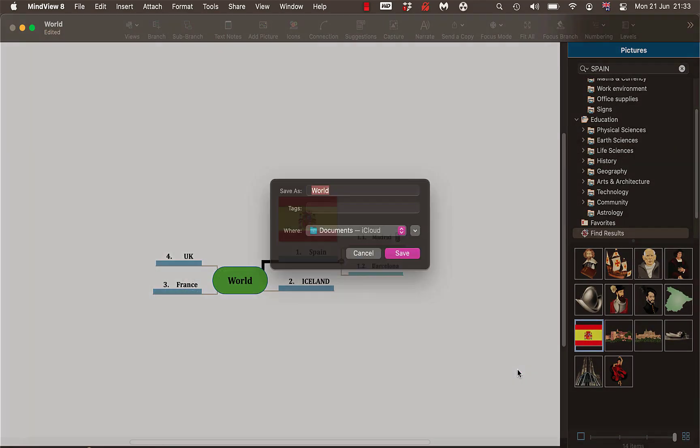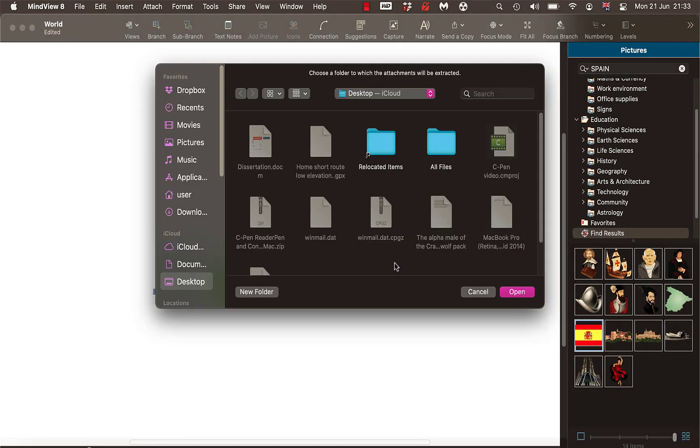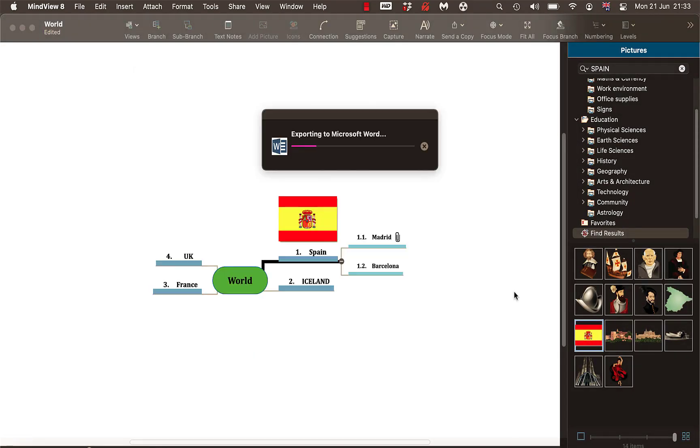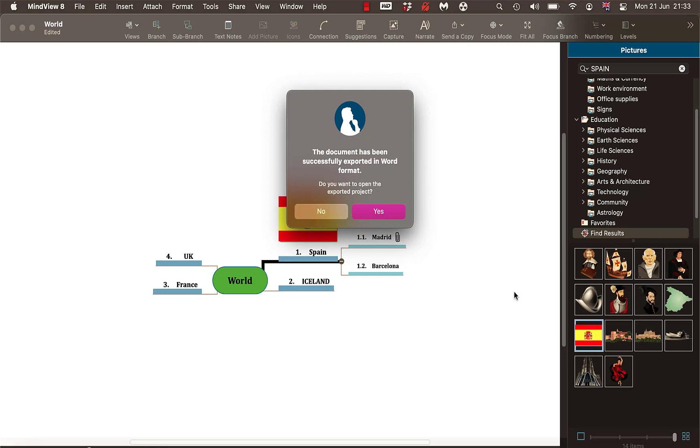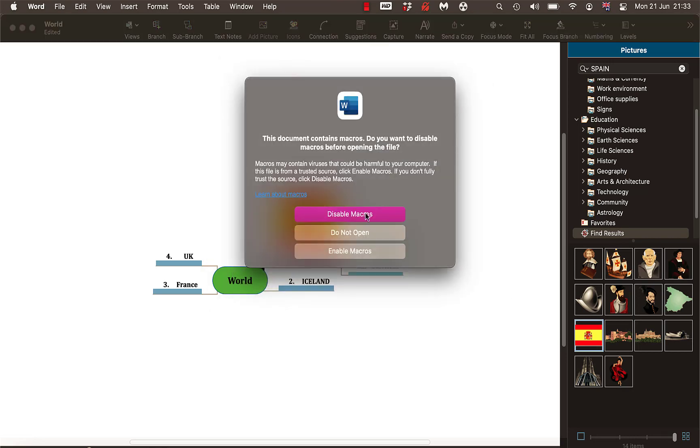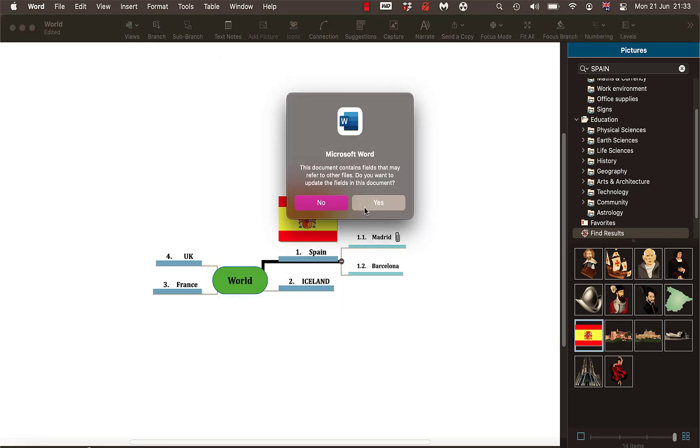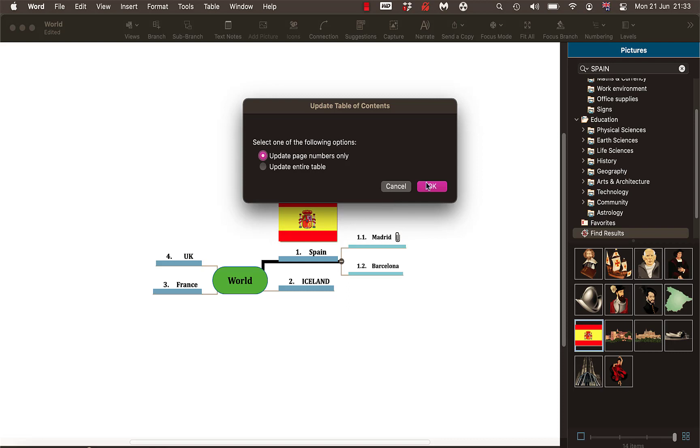Select Export. Give it a name. I'm happy with world and select Save. And select Open. And yes, follow any links, enable macros, and select Yes. Update page numbers and click OK.